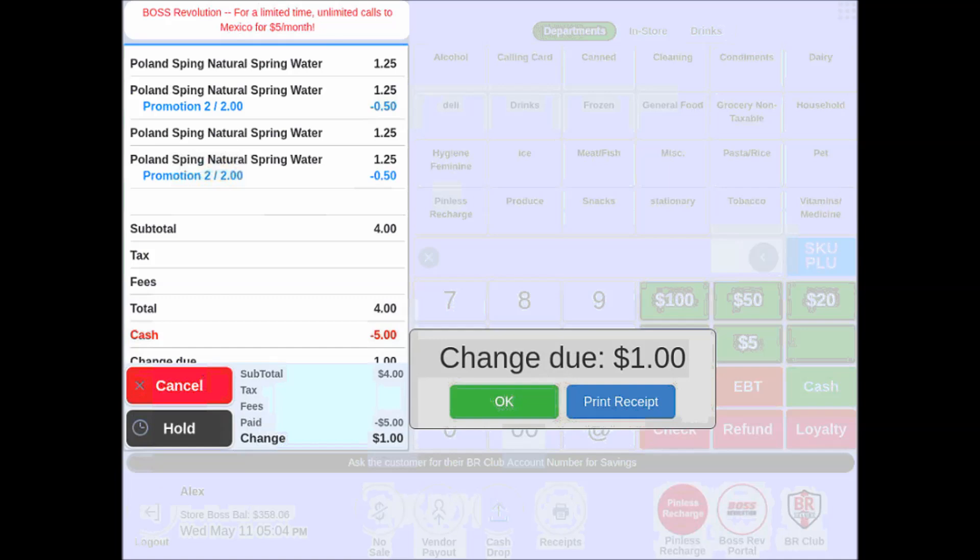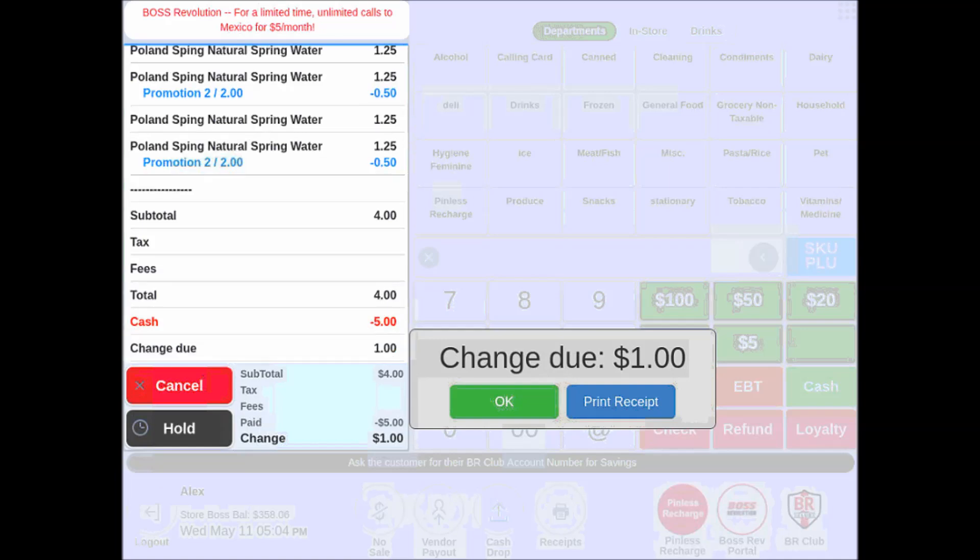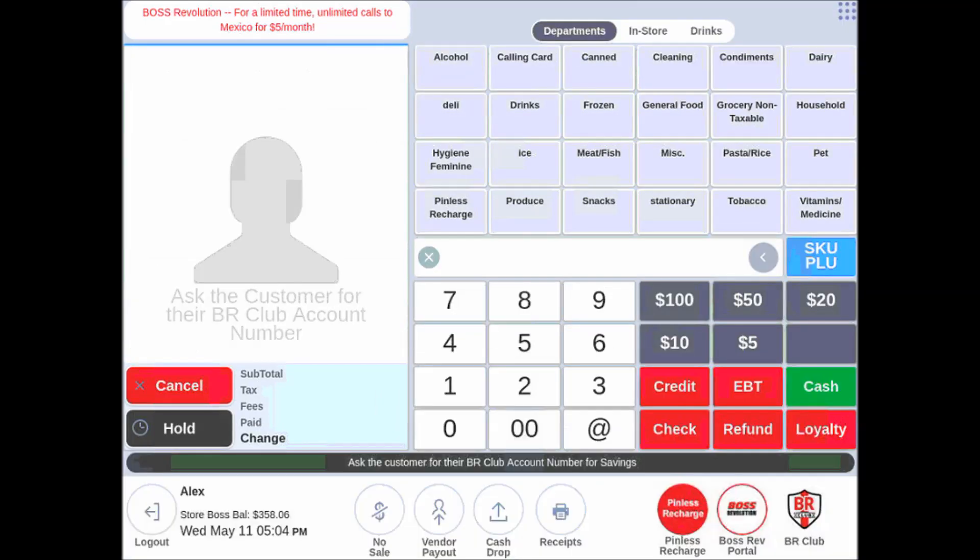To close the transaction, I hit the amount that is given to me. $5.00. Tap OK. And move on to the next sale.